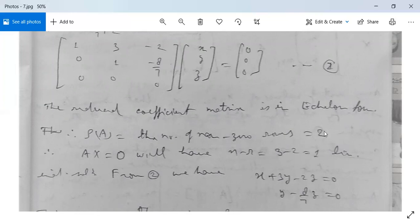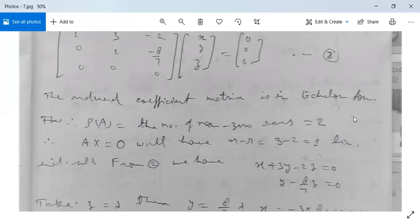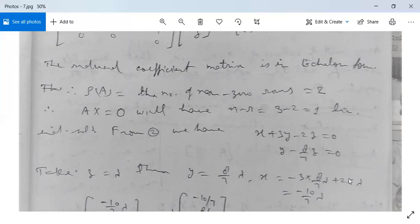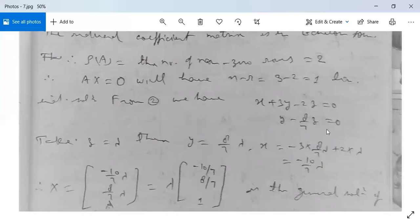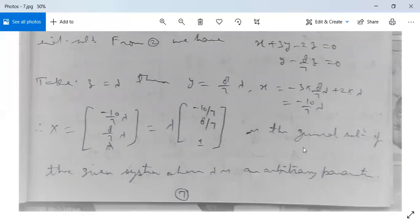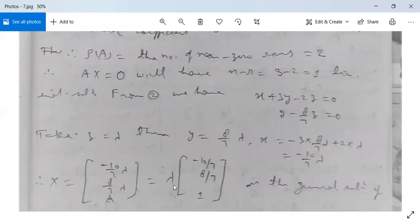Expanding the echelon form gives two equations: X + 3Y − 2Z = 0 and Y − (8/7)Z = 0. Let Z = λ. Then Y = (8/7)λ. Substituting into the first equation: X = −3·(8/7)λ + 2λ = −(10/7)λ. So X = [−10/7·λ, 8/7·λ, λ]ᵀ = λ·[−10/7, 8/7, 1]ᵀ. This is the general solution, where λ is any arbitrary parameter. For different values of λ we get different solutions, but there is only one linearly independent solution.